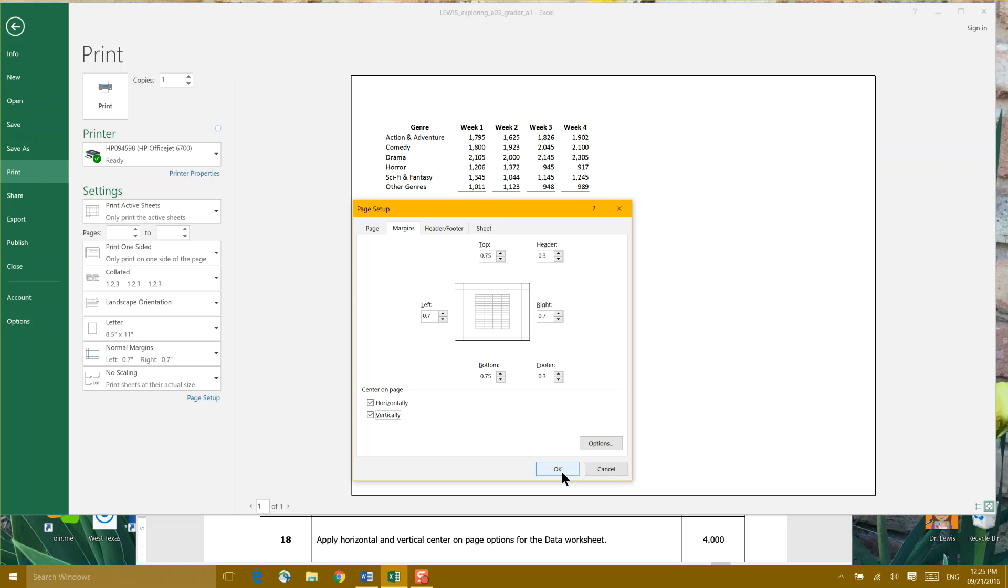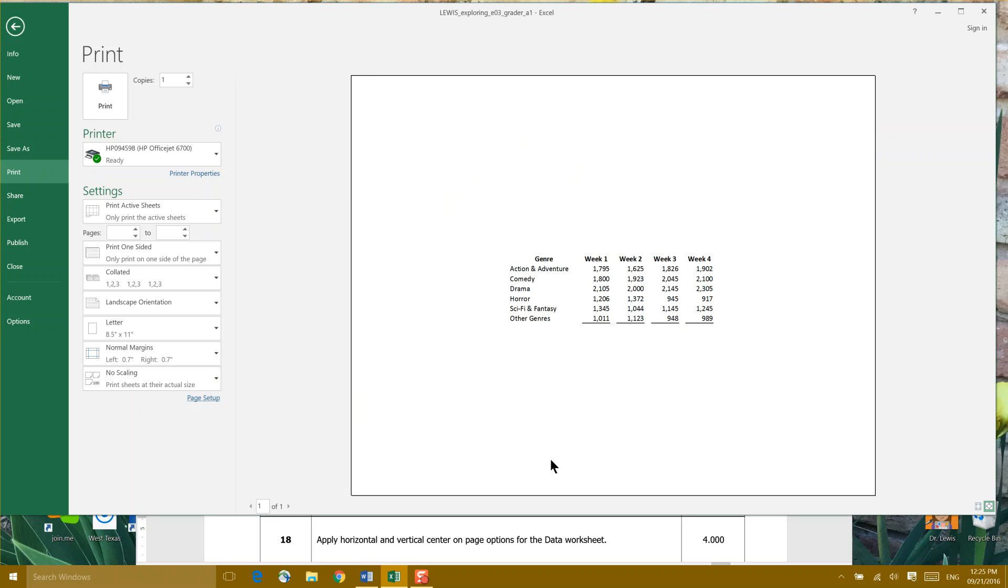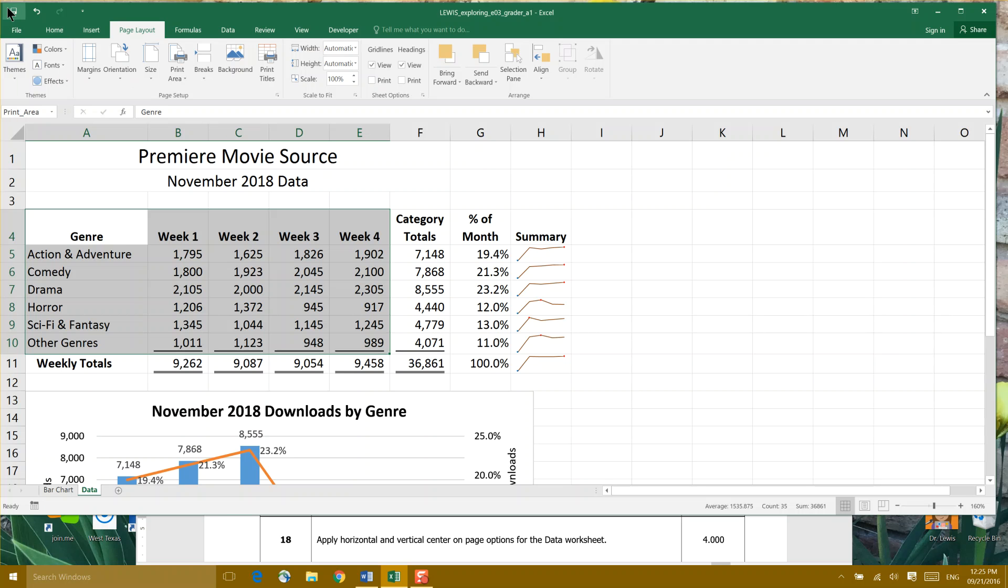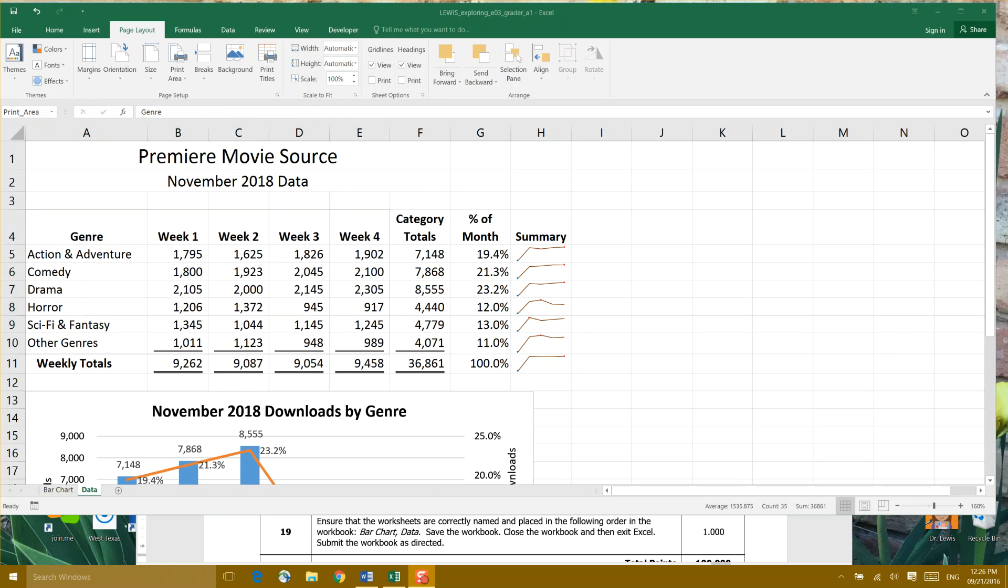That's horizontally and vertically centered our data on one sheet of paper. I like to go back and then go ahead and hit my Size button. You can also do that through Margins. Step 19: Ensure that the worksheets are correctly named.